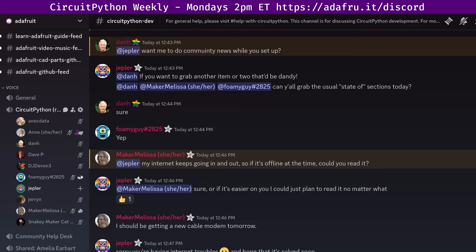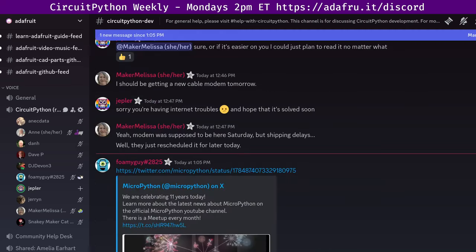First up, MicroPython is now 11 years old. In the notes doc, there's a link to an X post that says: 'MicroPython started life in early 2013 as an experiment to see if it was possible to shrink a high-level language like Python down enough to run on very small devices. Now MicroPython is a mature open-source project that is relied upon by a wide variety of users.'